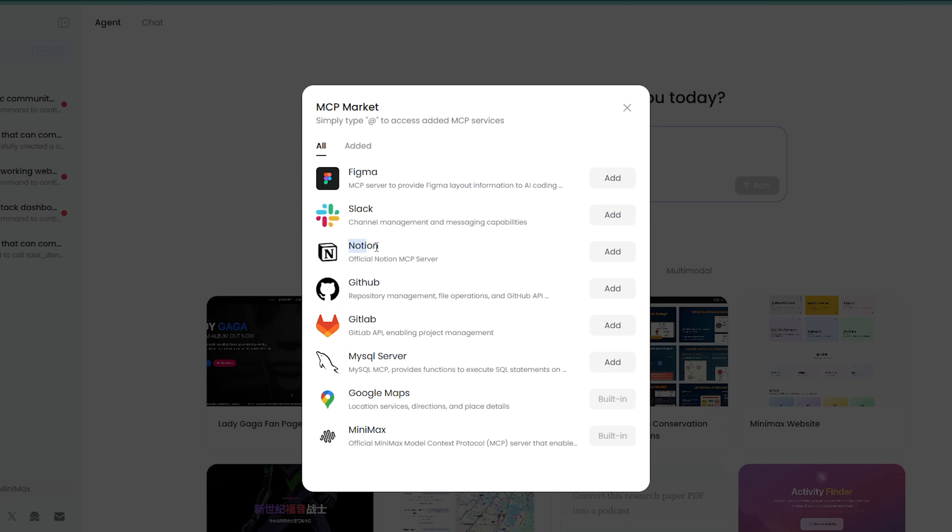This isn't just smarter, it's scalable. And most importantly, it feels like working with a reliable dev partner that understands the task from end to end.